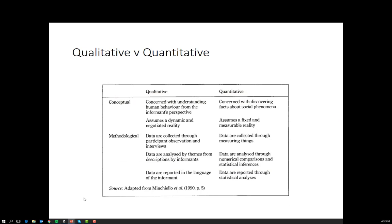An overview of the qualitative versus quantitative decision: qualitative research is concerned with human behaviour from the informants' perspective and assumes a dynamic and negotiated reality — that reality is always changing and the respondent is always making trade-offs between themselves and the external world. Whereas quantitative research is more concerned with discovering facts about social phenomena and assumes a fixed and measurable reality. In quantitative, we would say we are measuring a person's identity at that particular point in time.